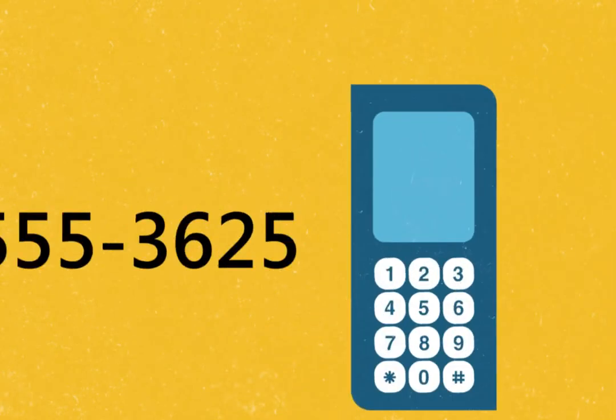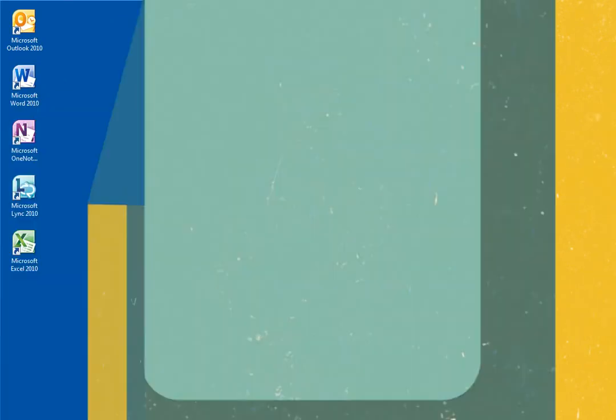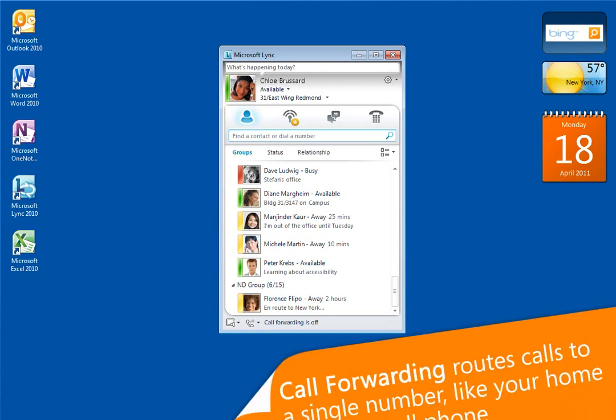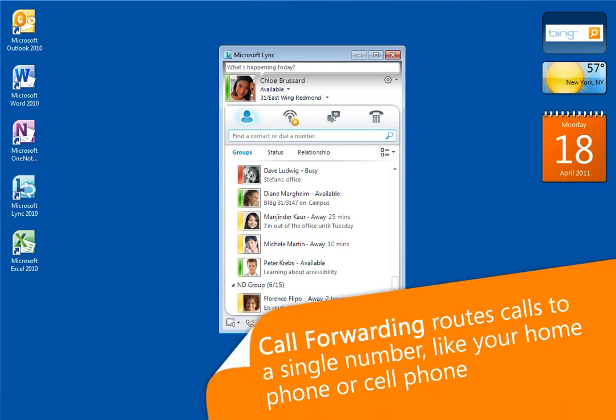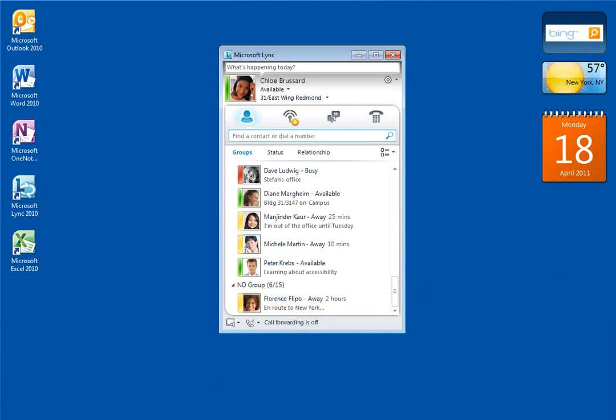To get the most out of Link, it's important to understand the difference between call forwarding and simultaneous ring. When I turn on call forwarding, all incoming calls are routed to the number I specify. So if I forward calls to my home number, my work phone doesn't ring. For me, call forwarding is a good choice when I'm working from home like today or when I'm traveling for business.